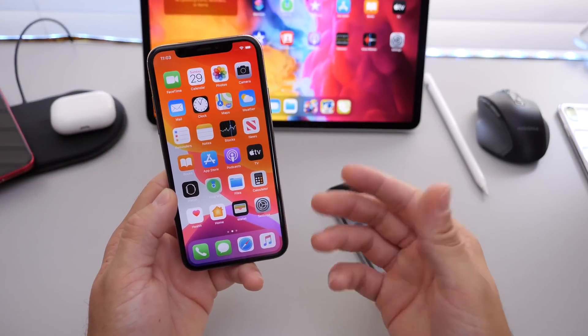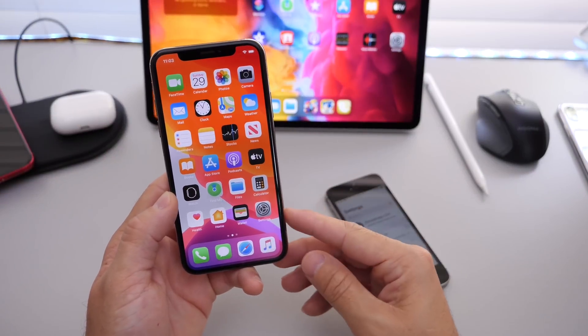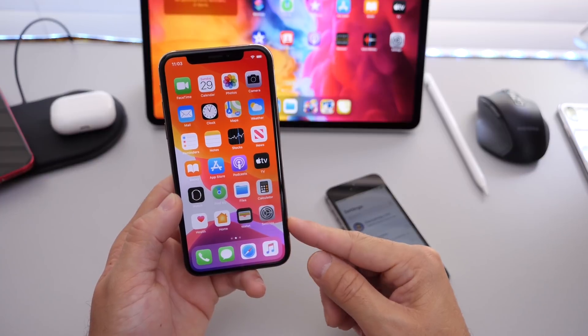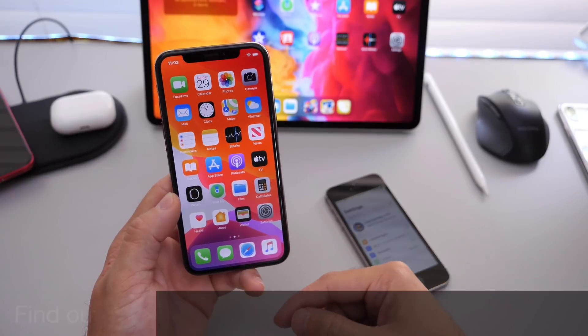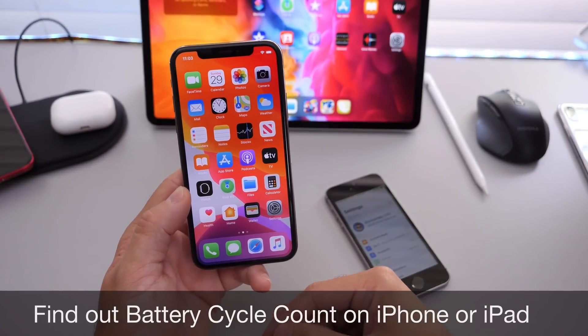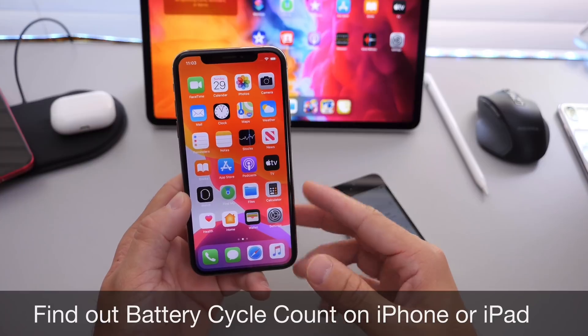Hey guys, welcome back to the channel. Today I want to share with you guys how you can figure out the exact number of battery cycle counts on your iOS device.